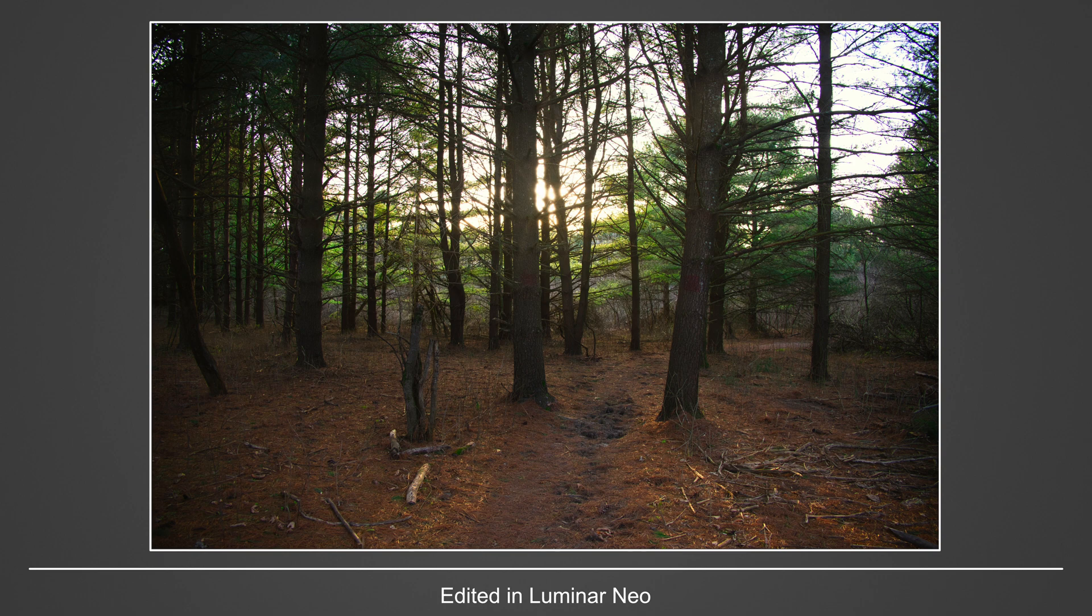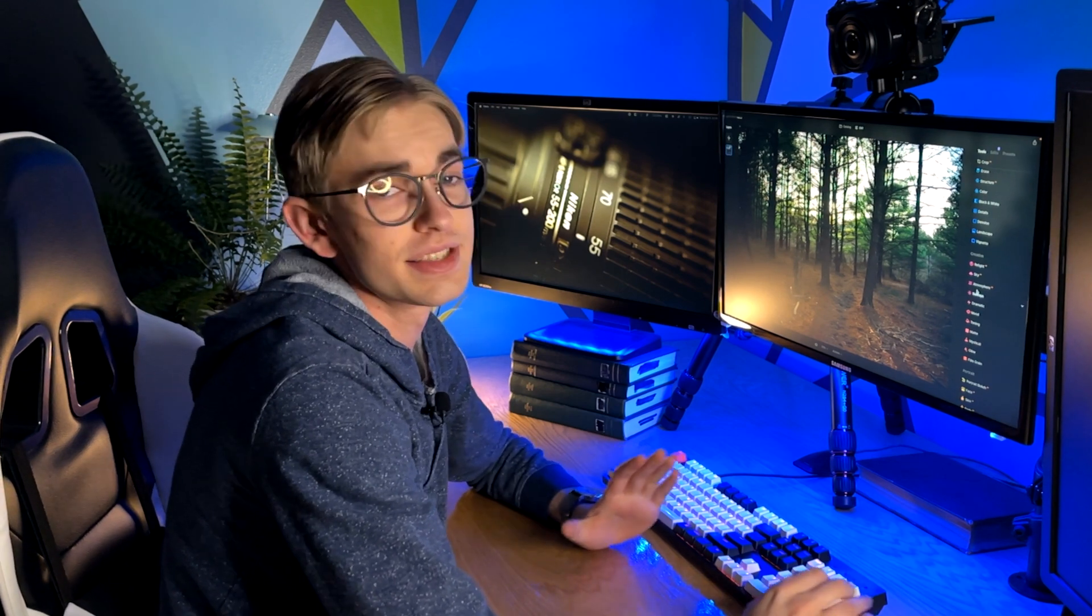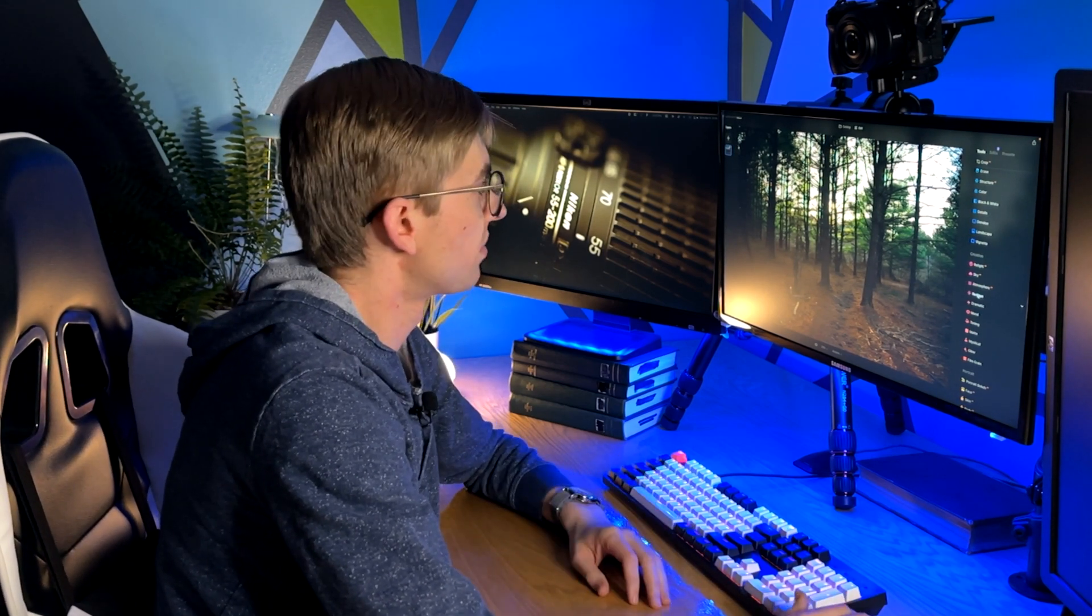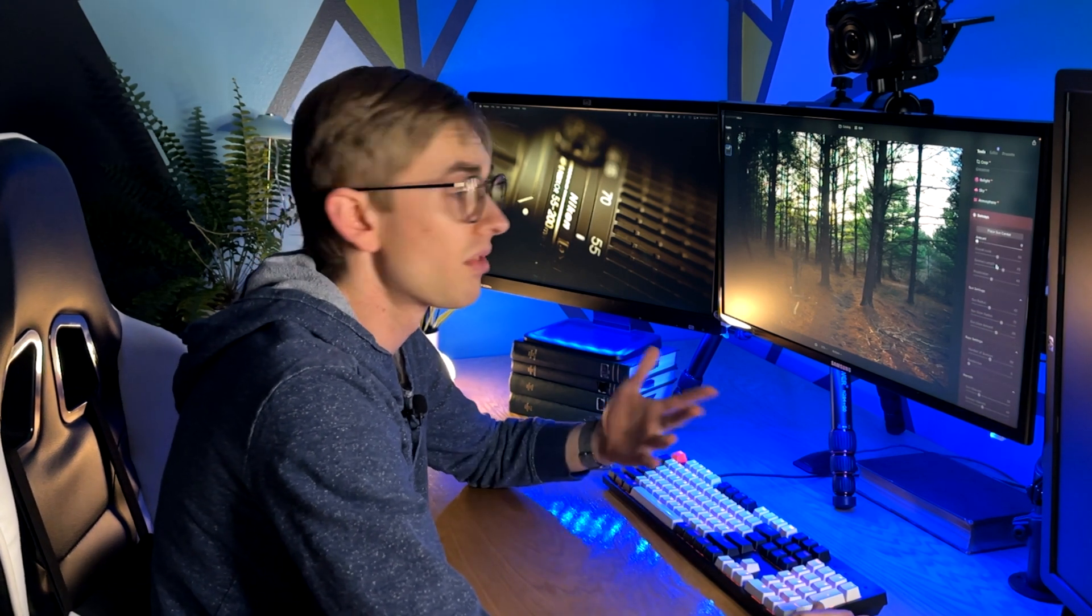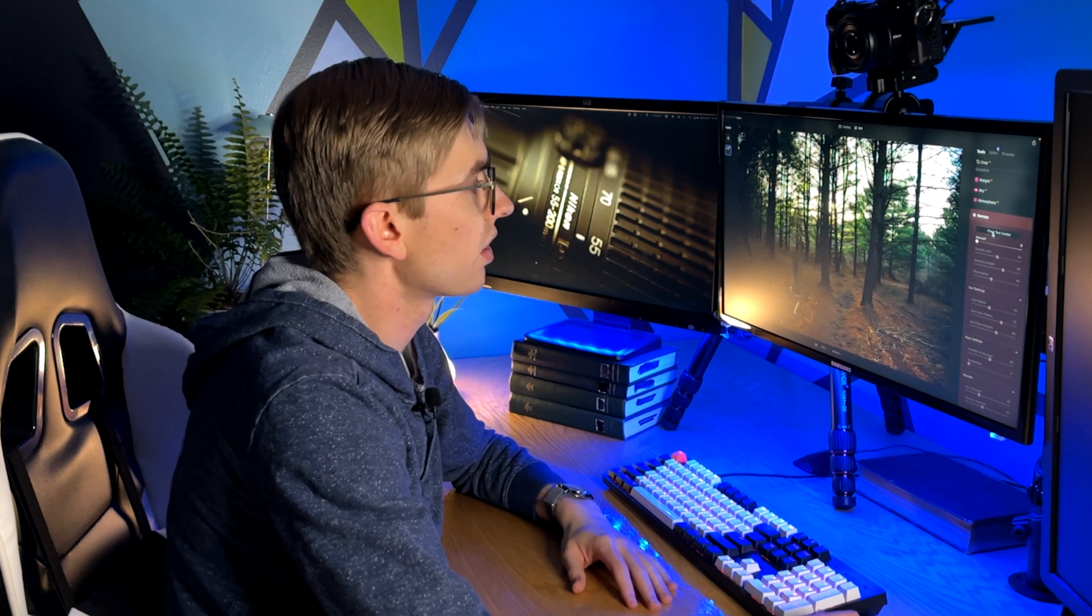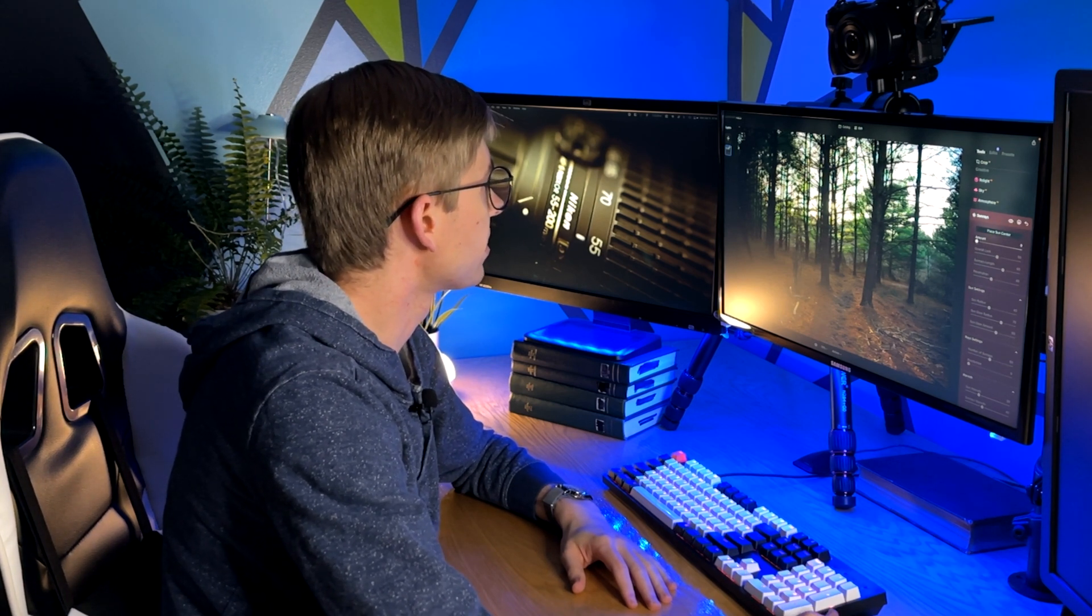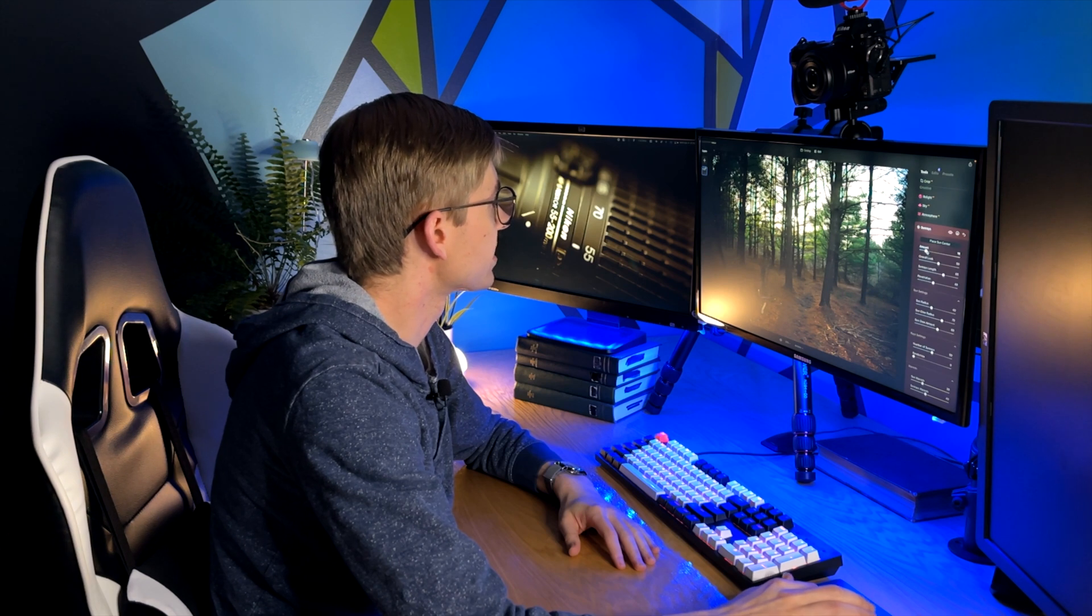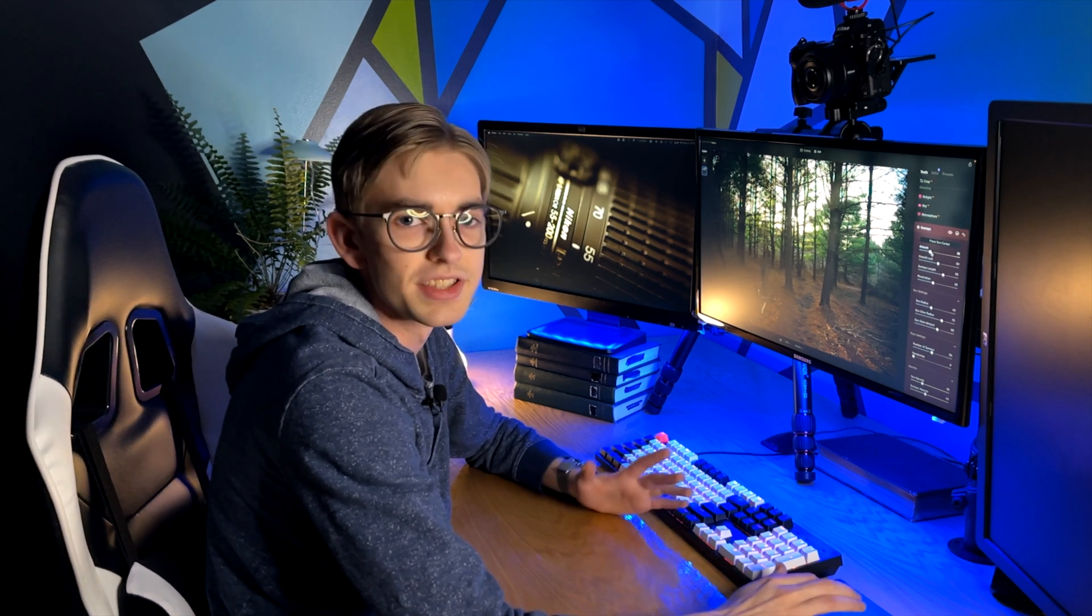And then one final thing that I thought that I would take a look at just because it's kind of cool isn't something that I really would probably use in my photos that much but you can actually add sun rays to your photo. So there's the sun rays section here, you can place the sun in the photograph and increase the amount. I'll be a little dramatic with it just so you can see it well.